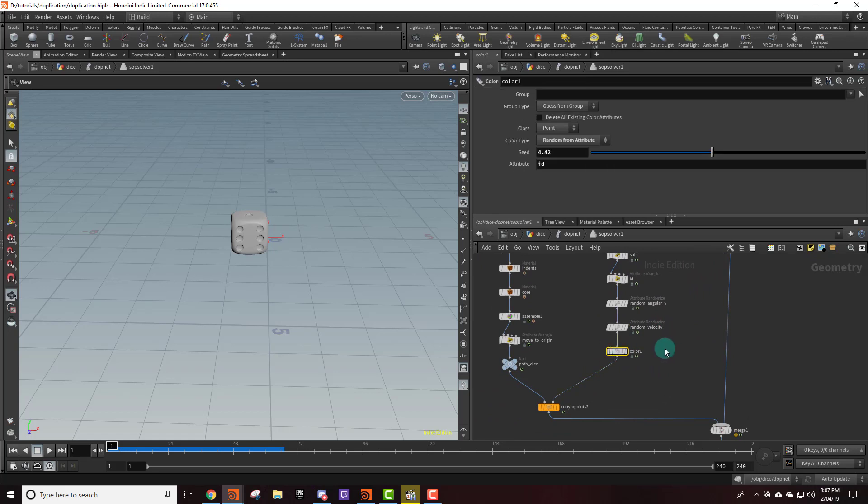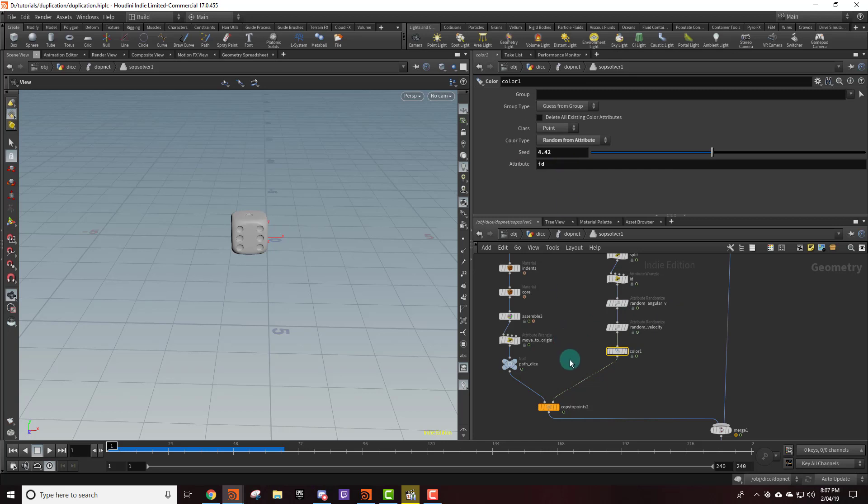And then I've just added a color. This is just to help visualize. And then I've set the attribute to ID. And so that means every die is going to have a different color based on the ID.